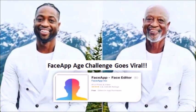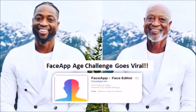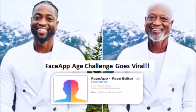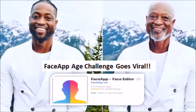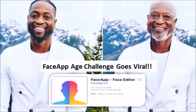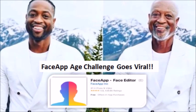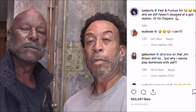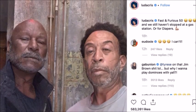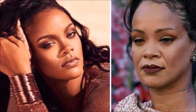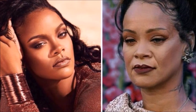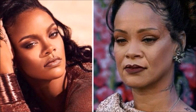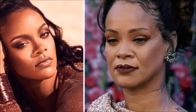I'm sure you've all heard about the FaceApp age challenge that has been taking over social media recently, and maybe even you tried it yourself. Well in case you didn't know, this app allows people to use photos of themselves and see how they will look many years older.